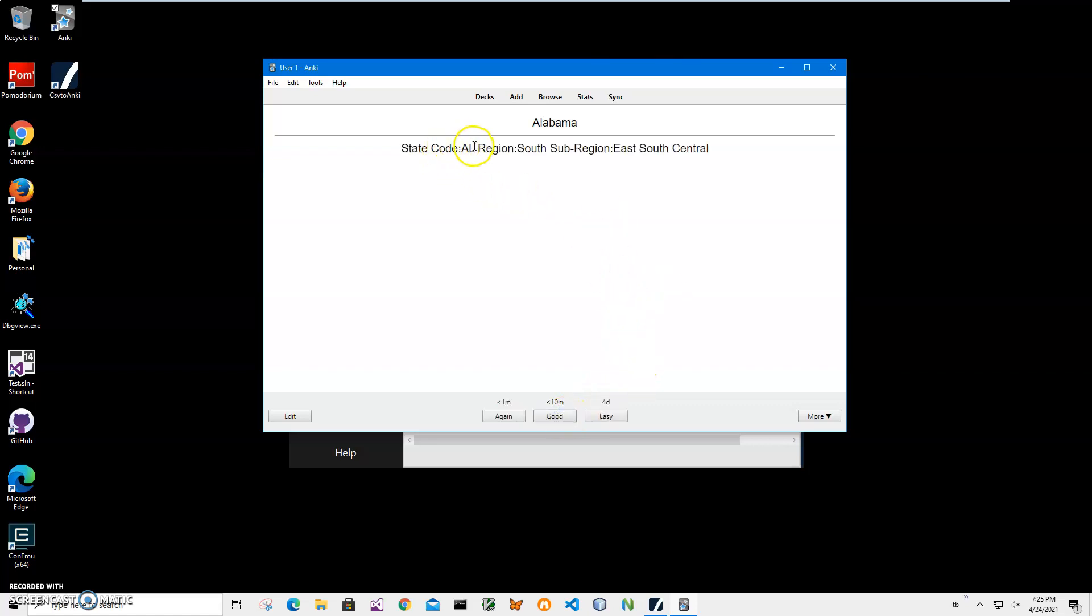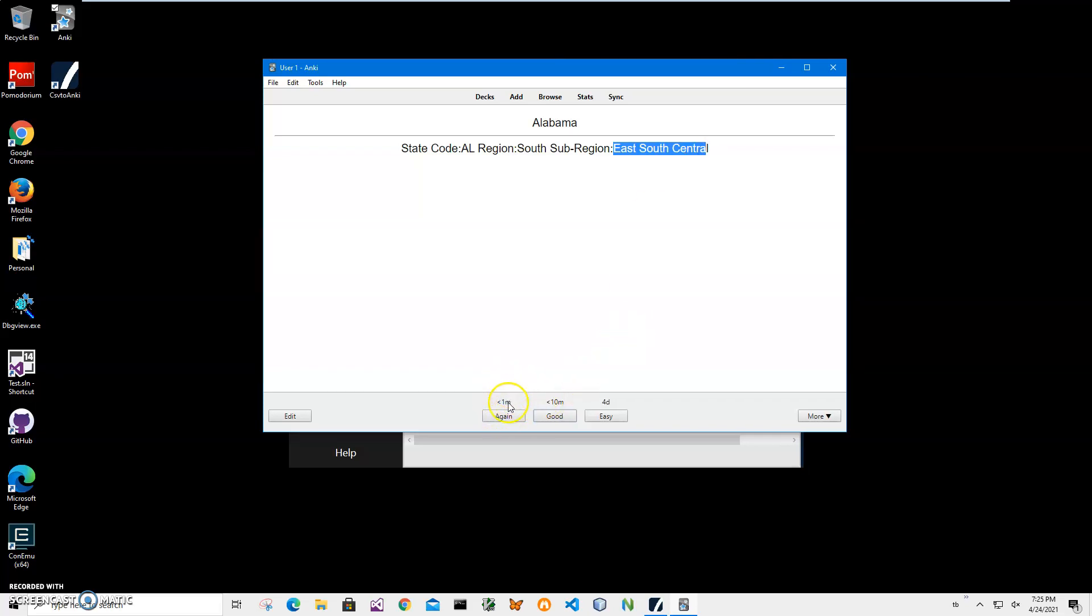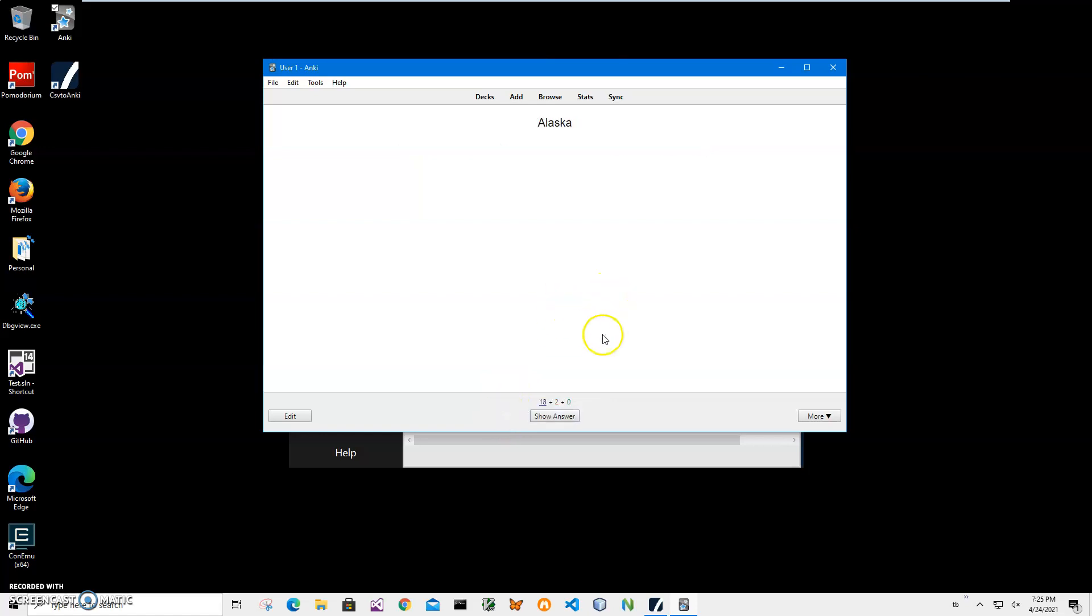And Alaska is state code AK, region north, and sub-region, probably north. So it's West and sub-region Pacific. I got it totally wrong.